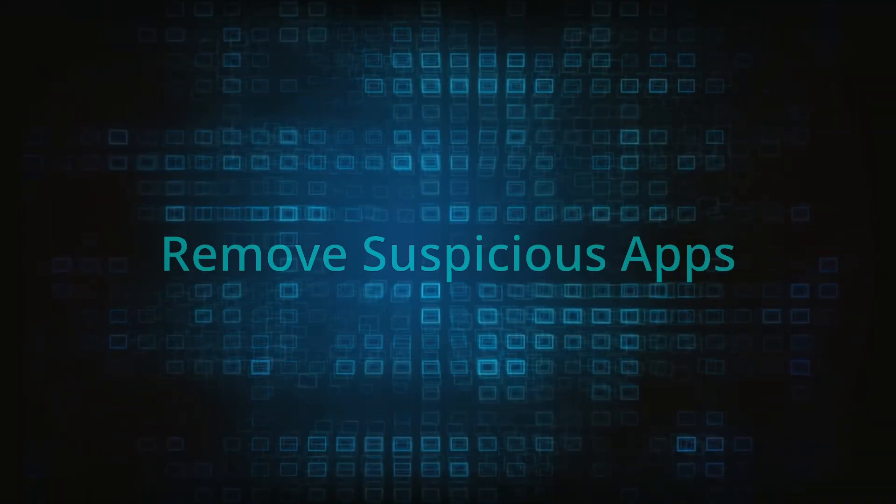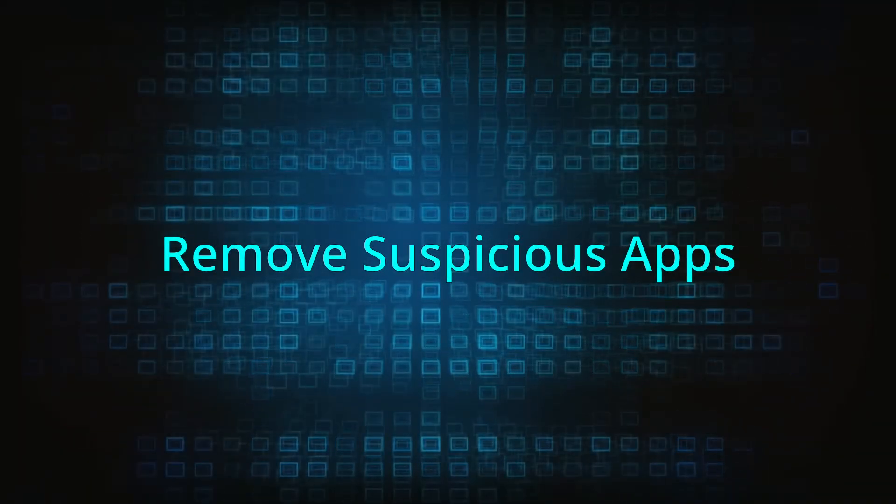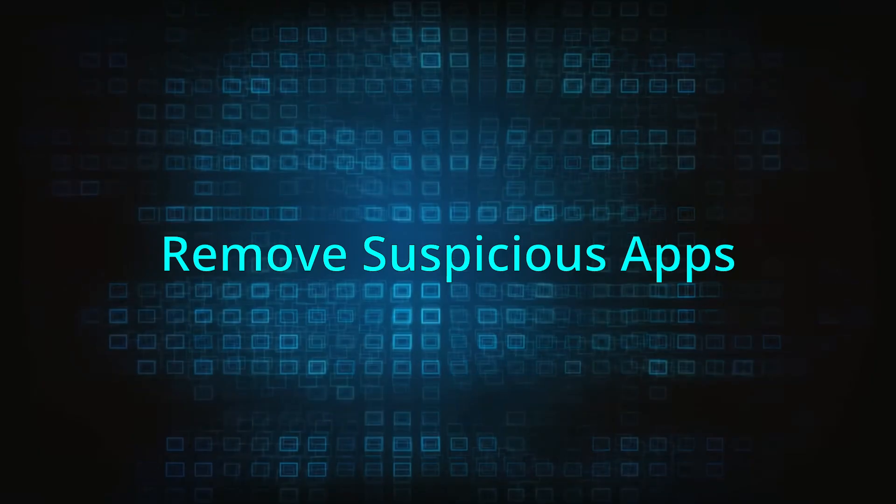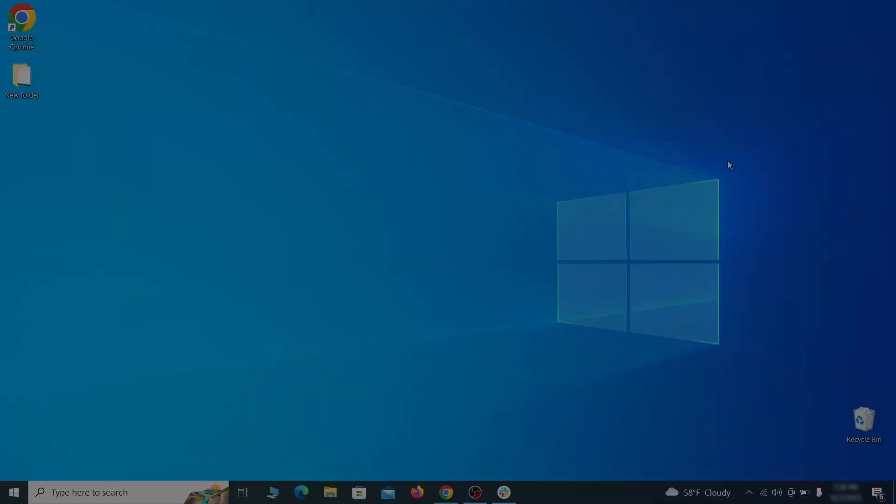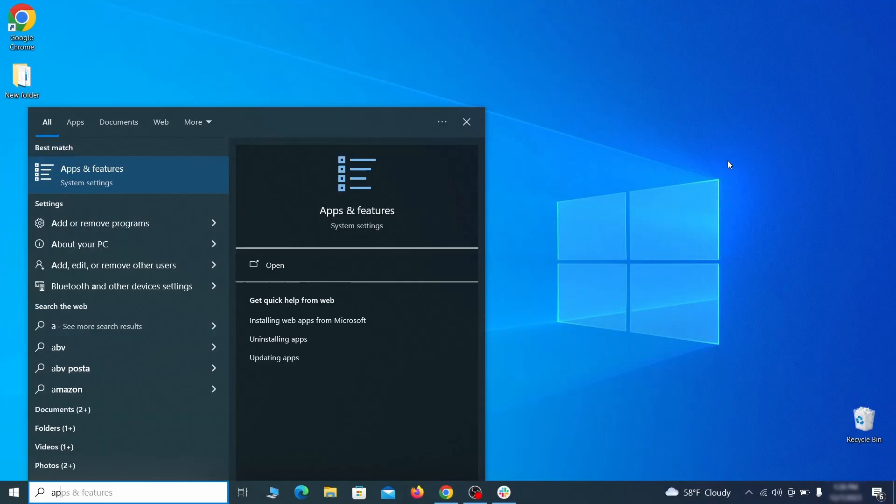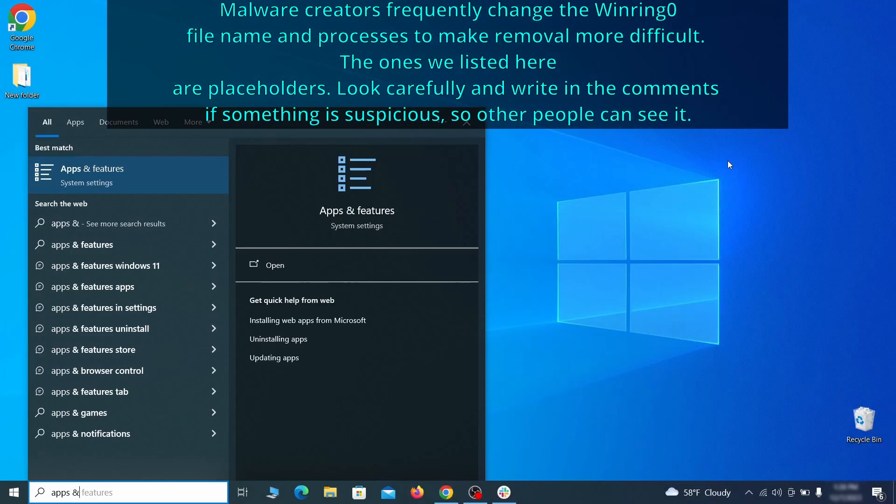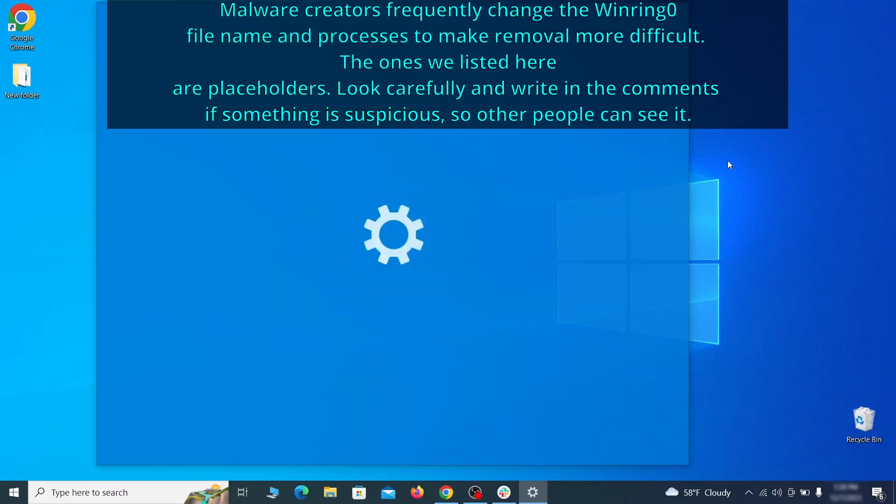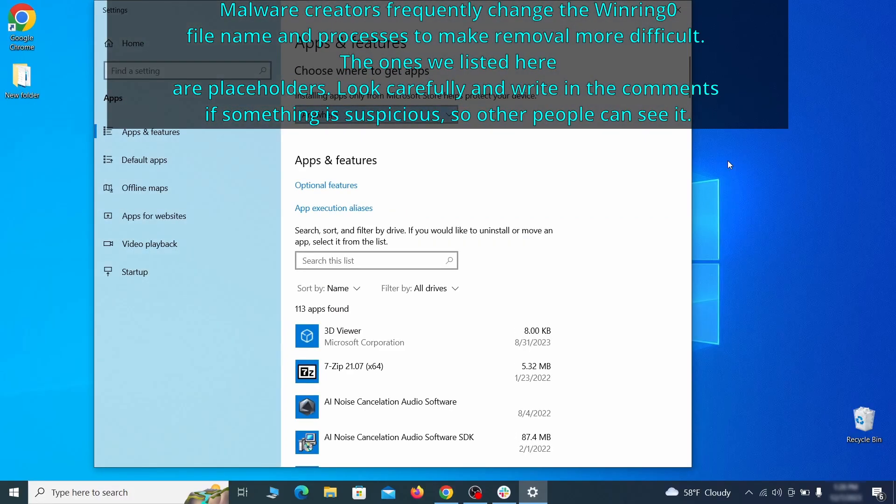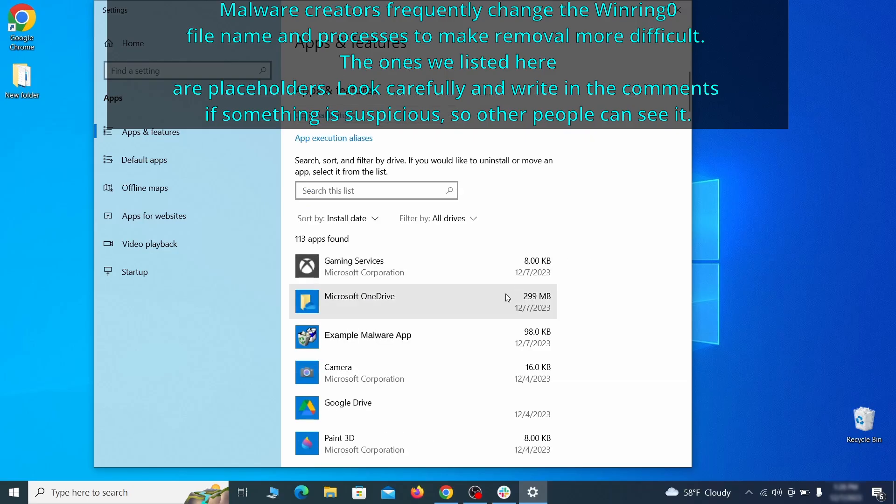When trying to remove this malware you should first check your installed programs and delete anything suspicious. Begin by opening the start menu and typing apps and features. Then hit enter and sort this list of programs that appears by install date.